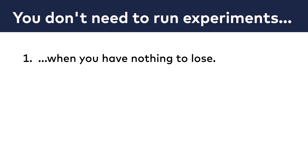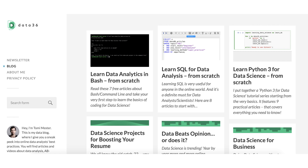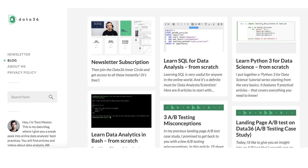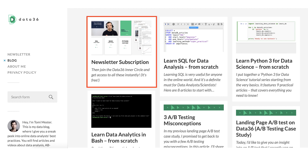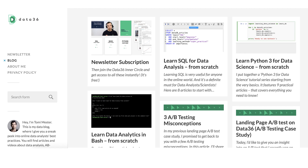You don't need to run experiments where you have nothing to lose. I will give you a concrete example. Back in the days, when I started off with my data science blog, I didn't have any online courses on it, and I didn't monetize it. I only wrote articles, and my only real conversion was the subscription to my newsletter list.